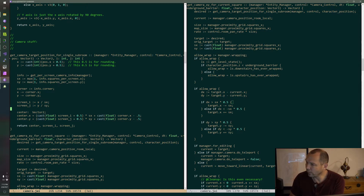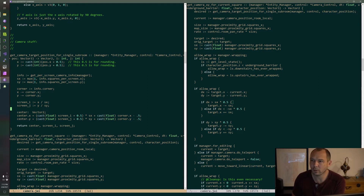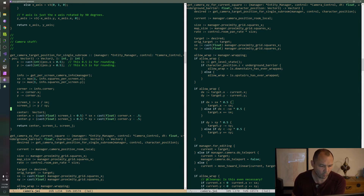A bone system for a character is just a set of linear transforms that are arranged in a hierarchical manner, where each bone has a parent bone, and animations are just sequences of coordinates for those transforms.